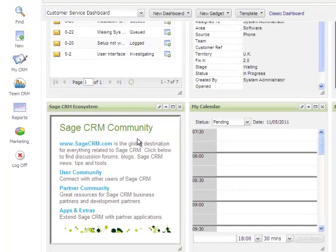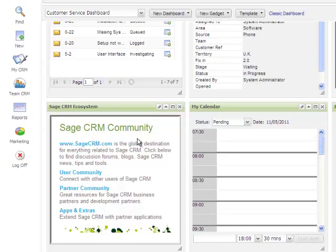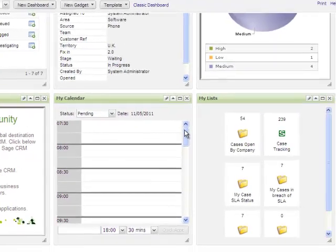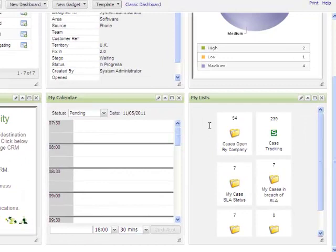I can also embed web pages within my dashboard, as shown here. I can display my calendar, and the list gadget allows me to select and view reports that I am interested in.